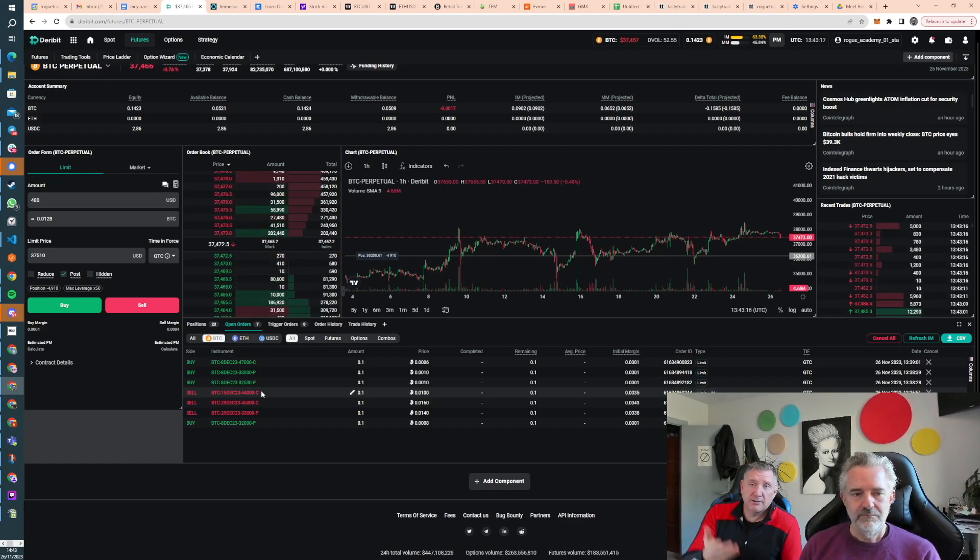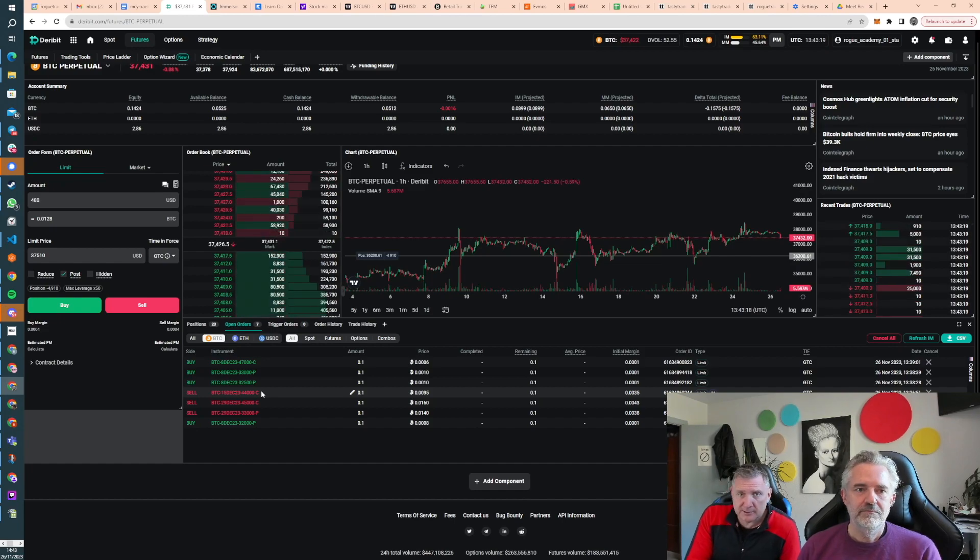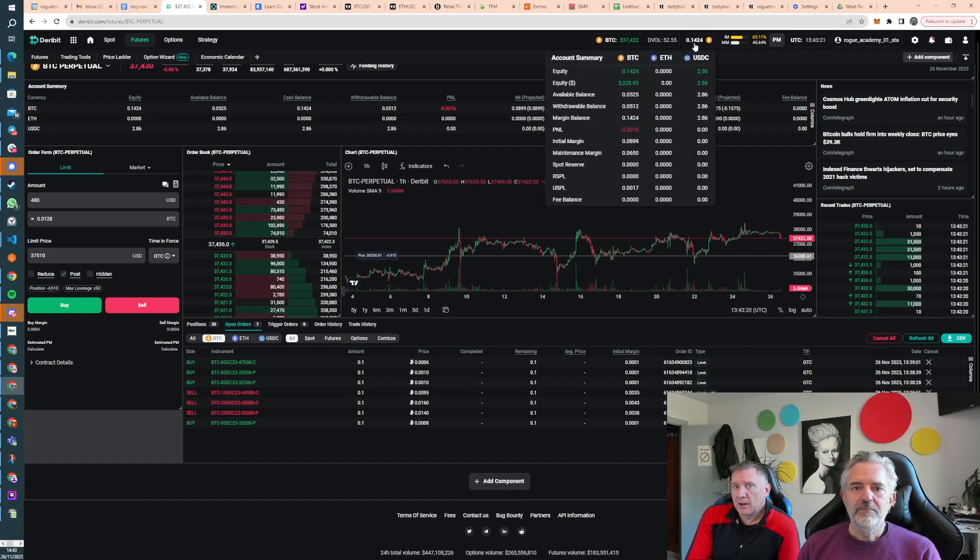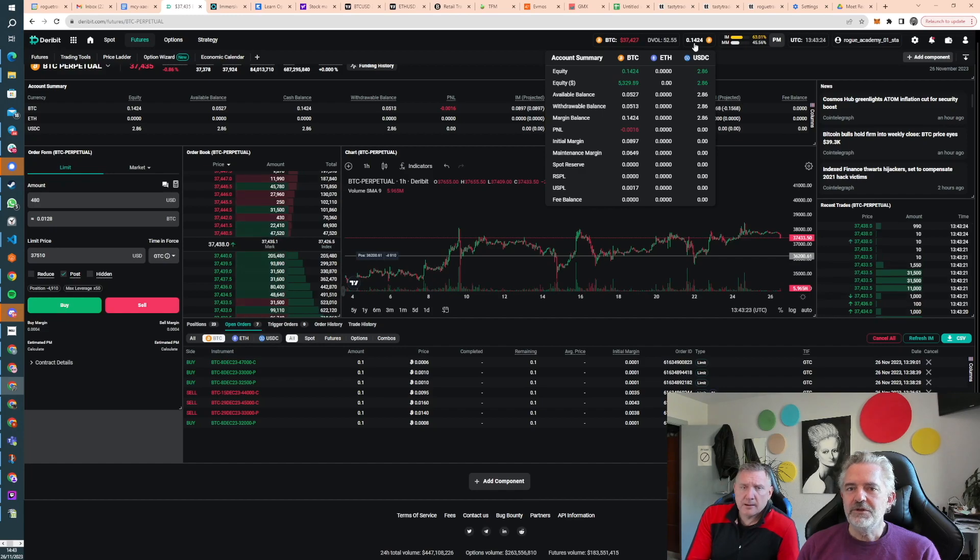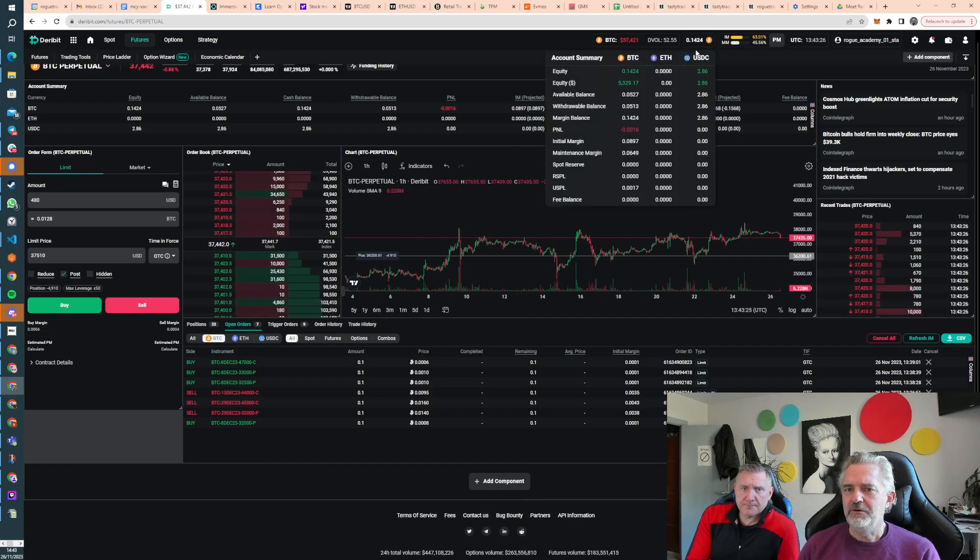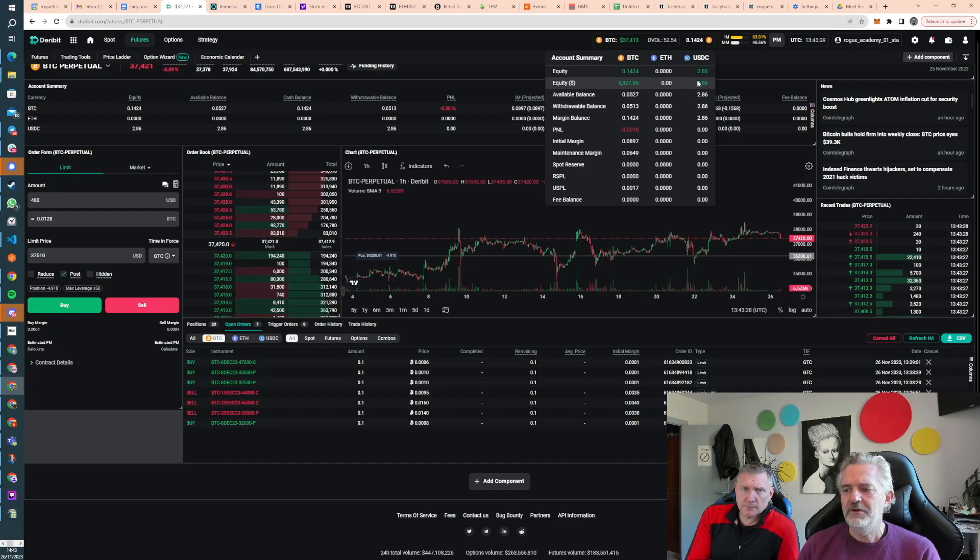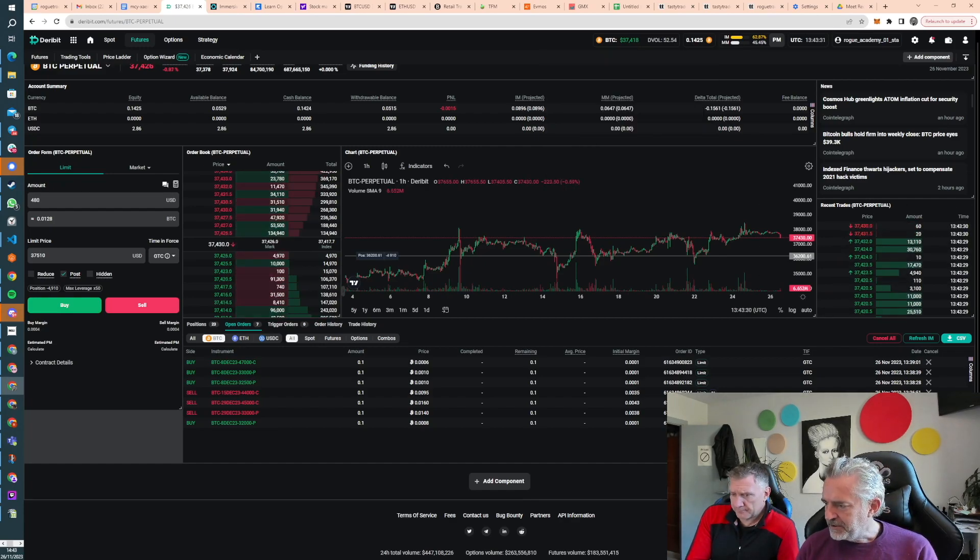But look, our accounts are probably close to an all-time high. So I think we're happy just to preserve capital. Yeah, we started this account with $5,000 three weeks ago. That's currently, so it's made $3,000. I'll get my magic calculator out.